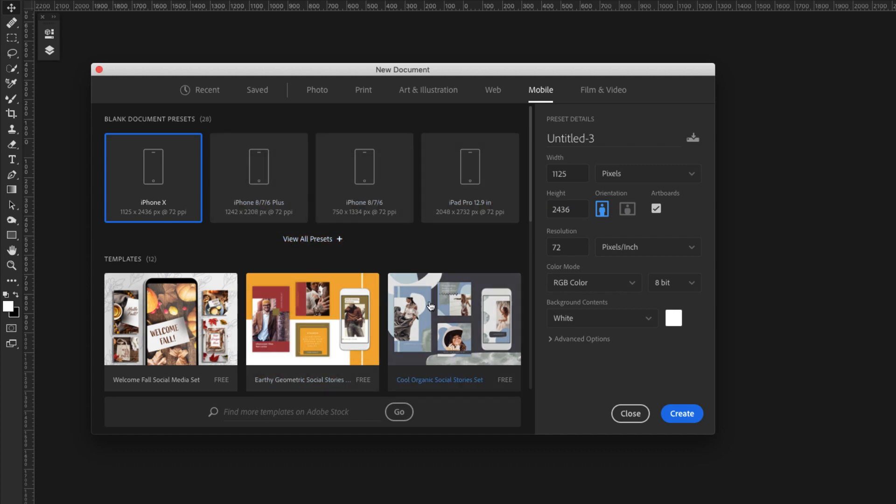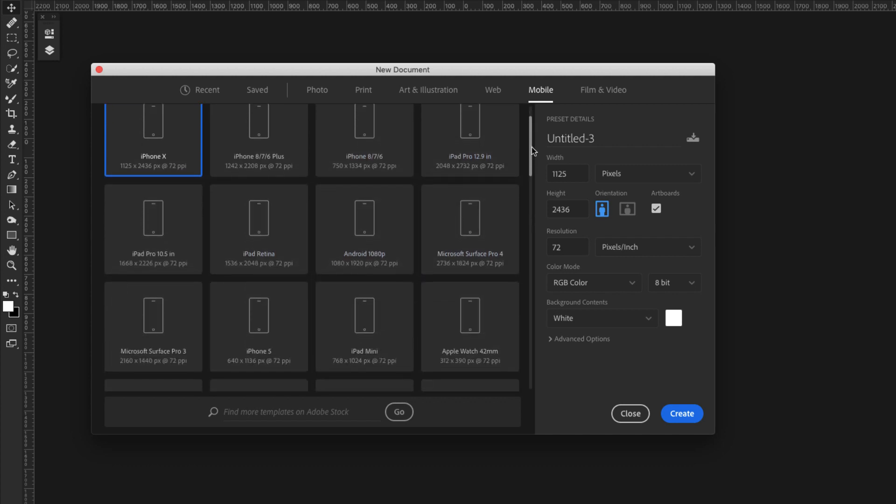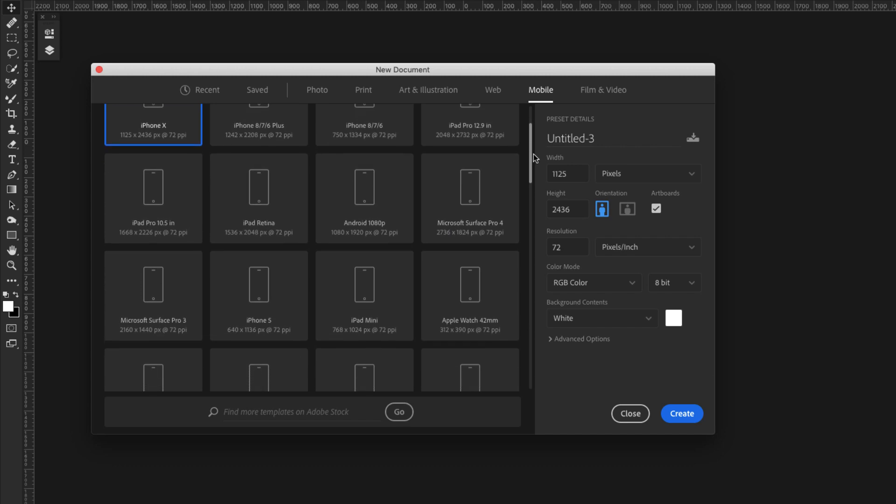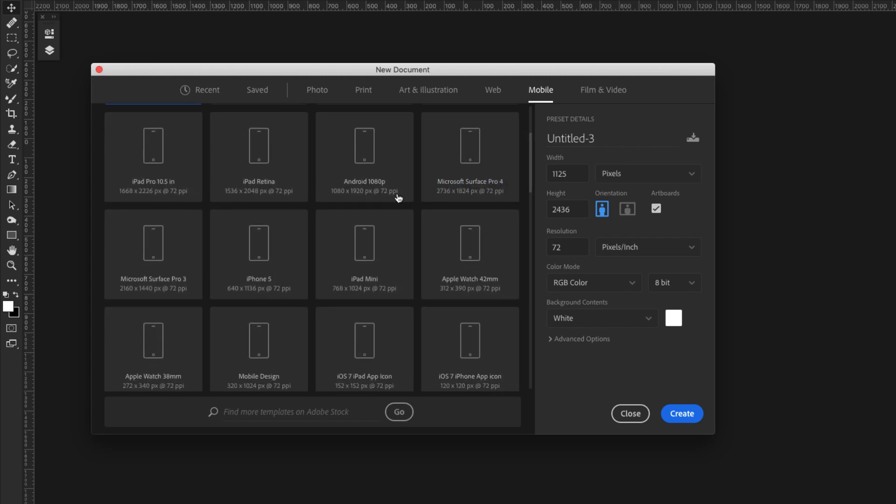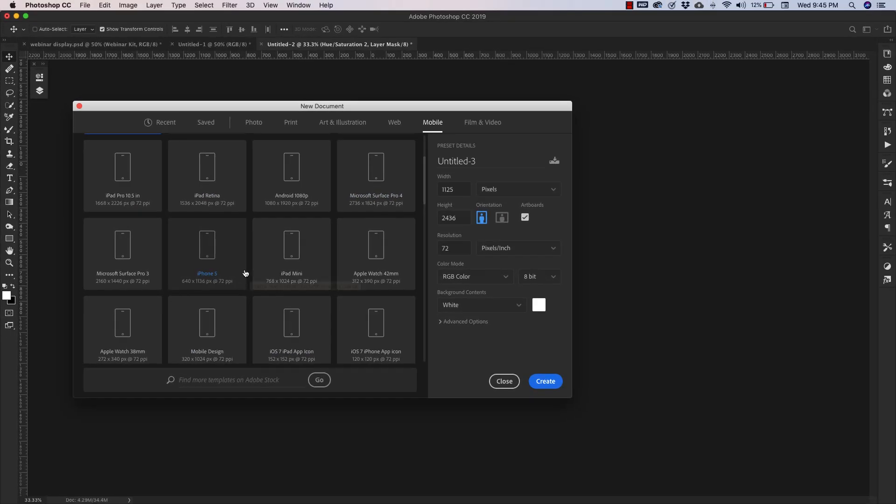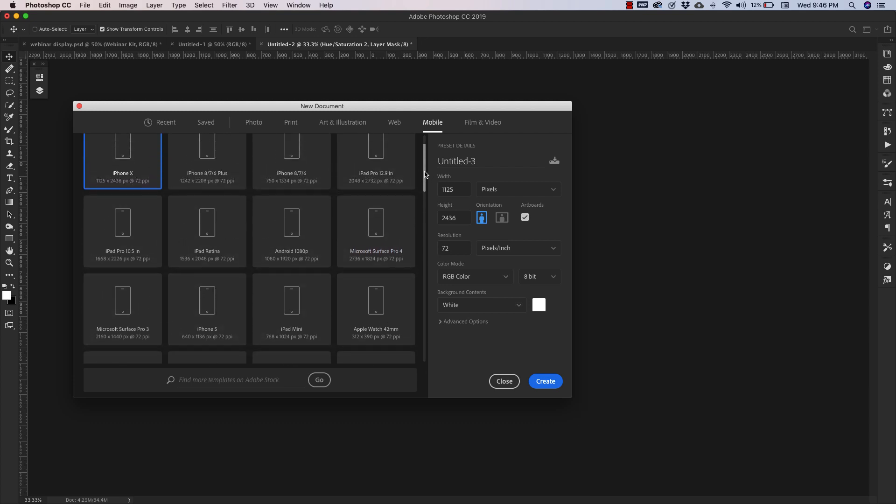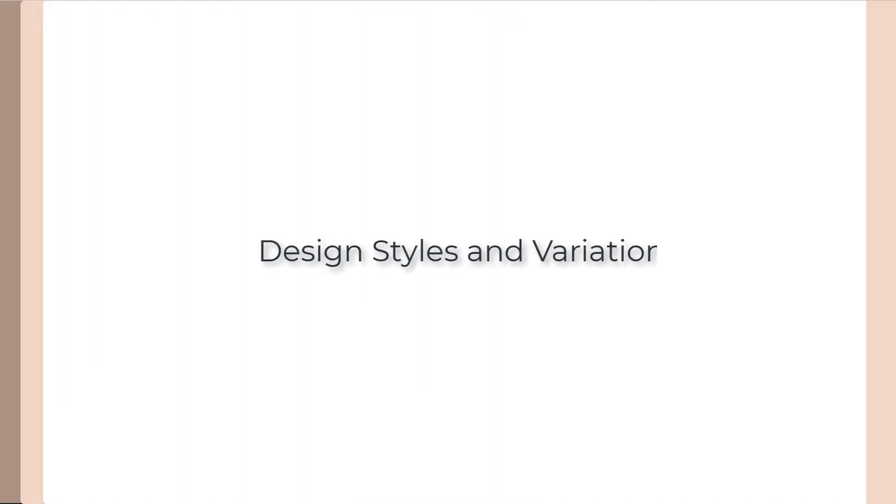Then you can come in here and it's going to give you all of these different sizes you have for Android, iPad, retina displays. So if you're interested in something like this as a background for phone wallpapers and things like that, then definitely check this out as well.